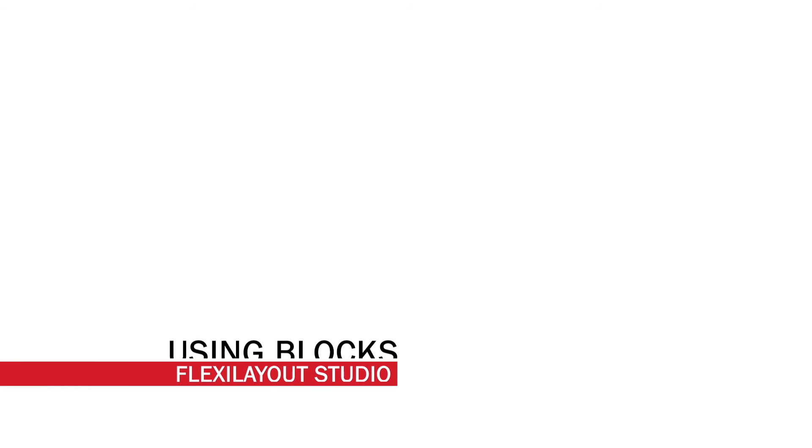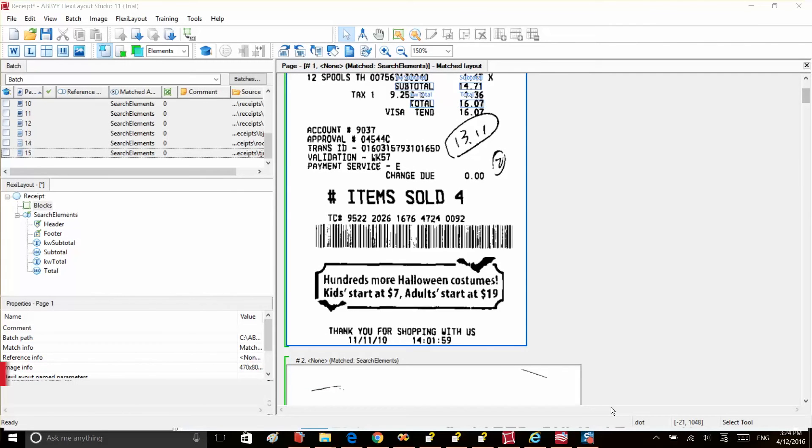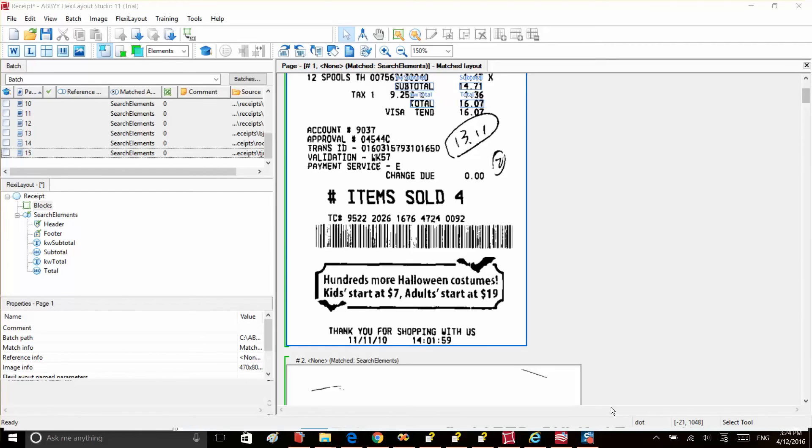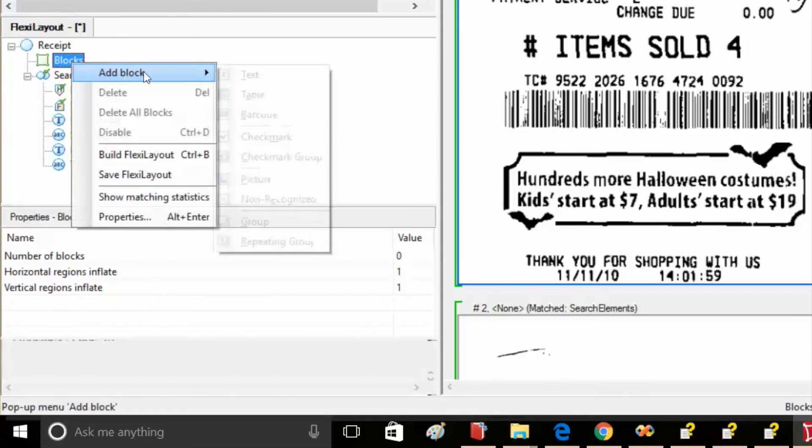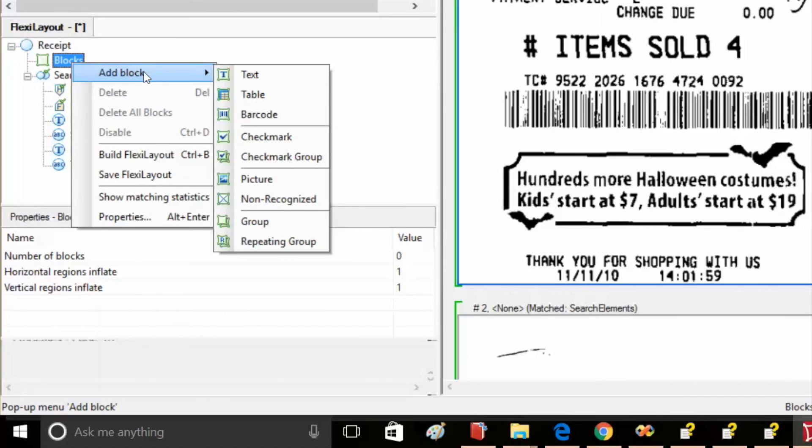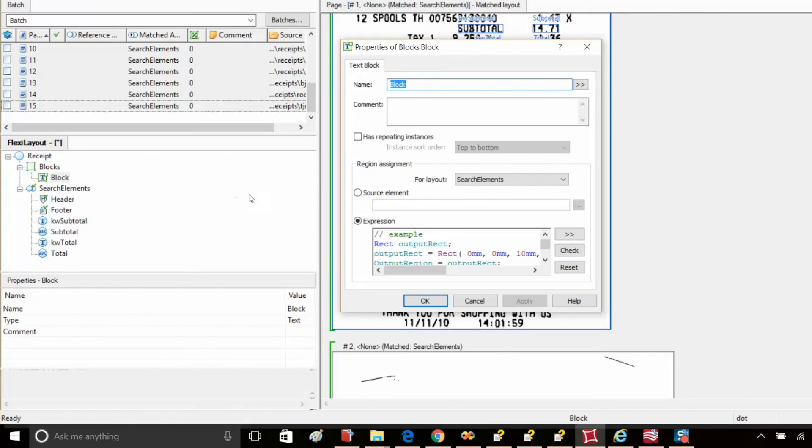Once an object has been described by means of an element, the element has to be tested, which we already did. As a result, the program identifies some specific element objects. These areas can be used to locate block regions. First, we described the object we need to find on the image, and now we have to tell the program where to look for blocks from which data needs to be captured. ABBYY FlexiLayout Studio allows you to create blocks for any type of content. It can be text strings, barcodes, pictures, tables, and others.